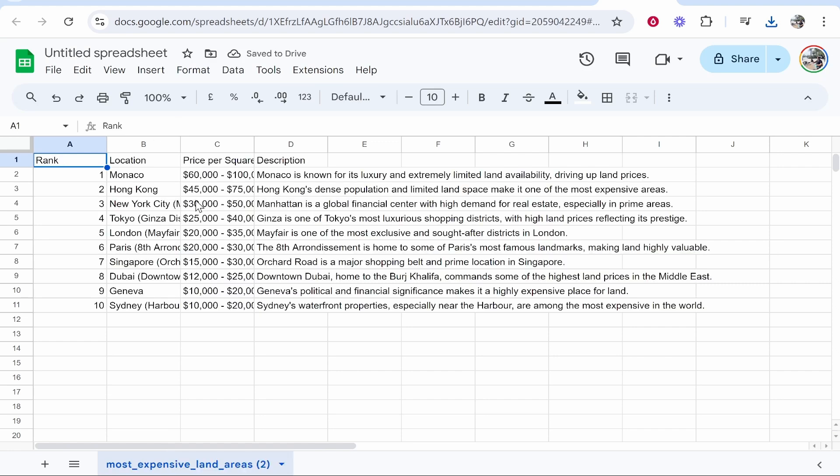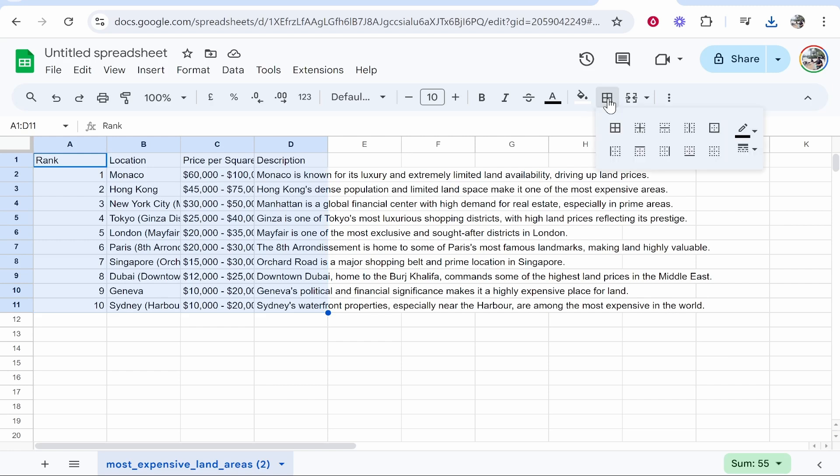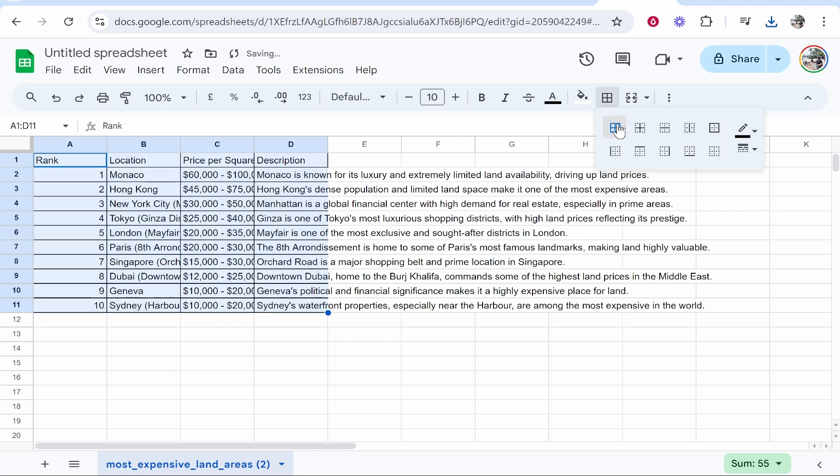So here you can see the data. Now just click Ctrl A on the keyboard and it will then highlight all of it. You can then go to the borders in the top right hand corner and click on that and click full border.